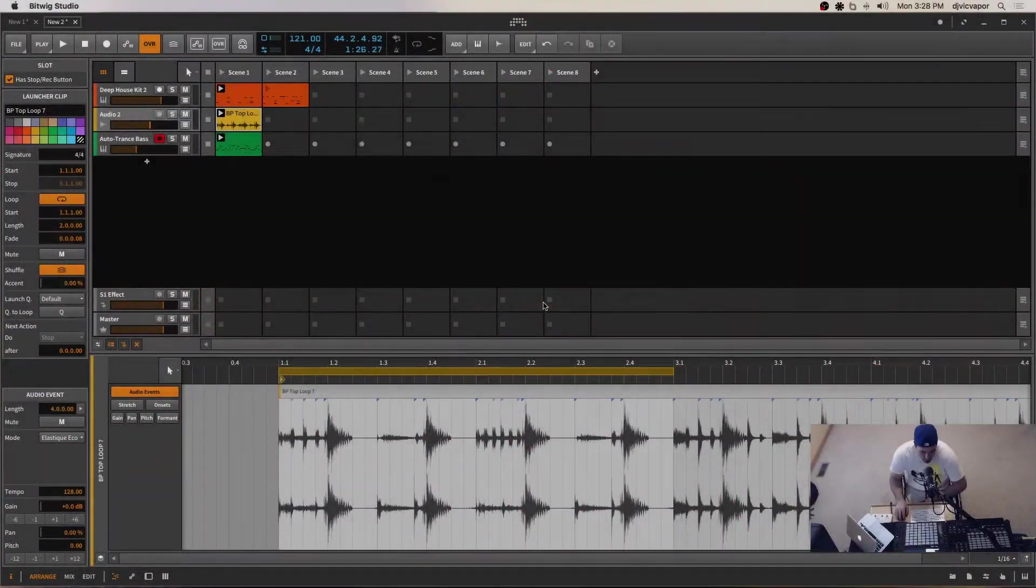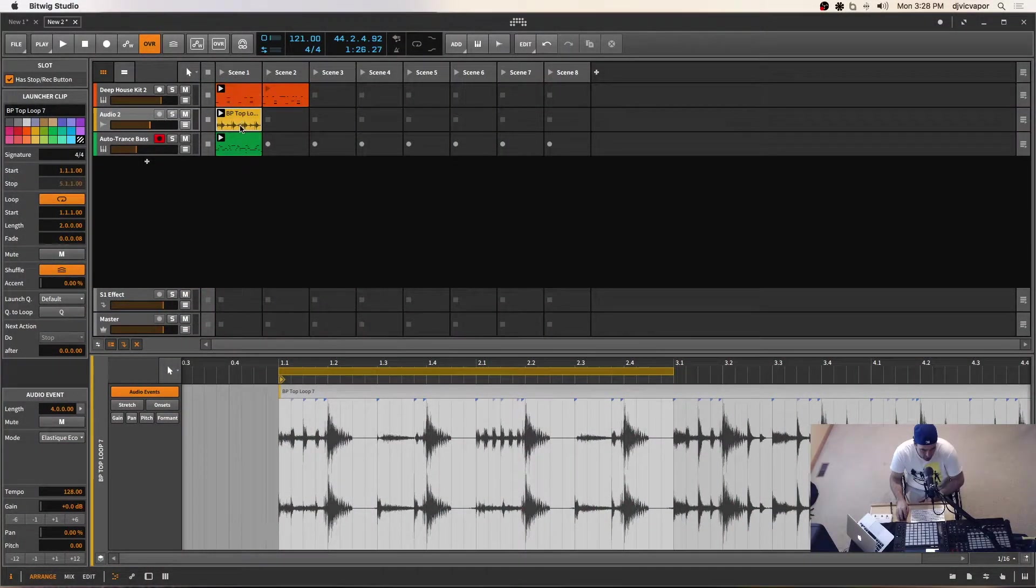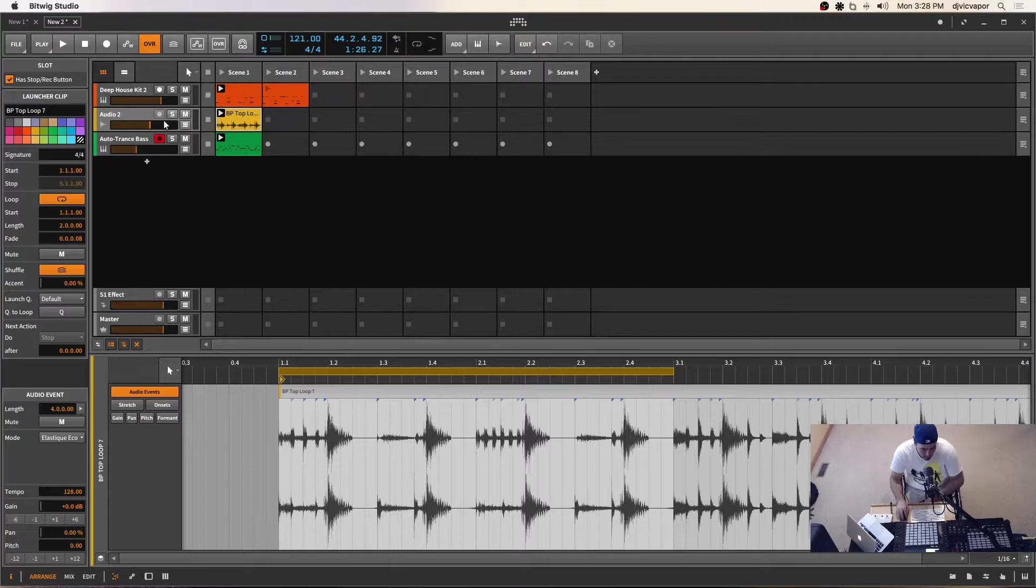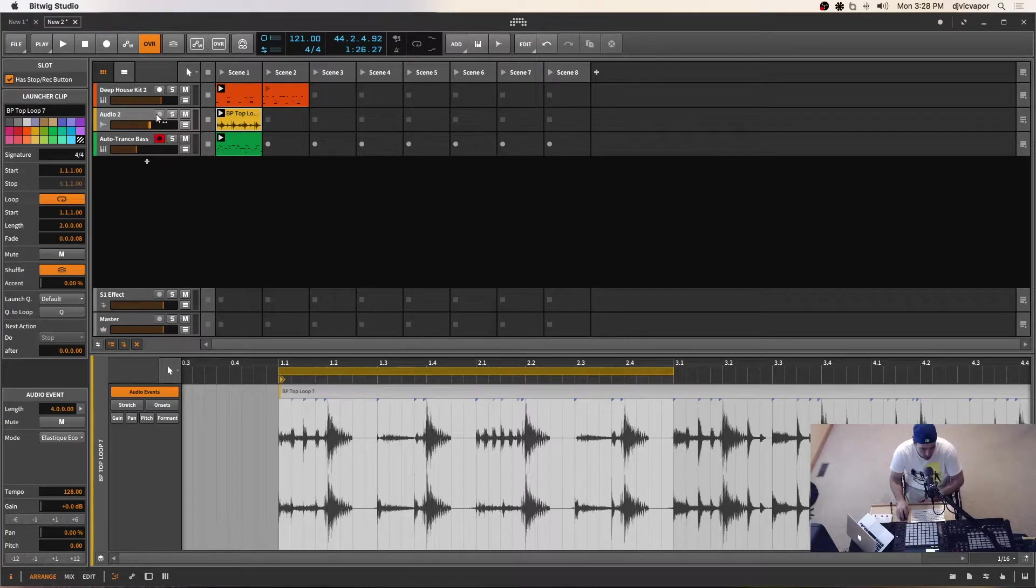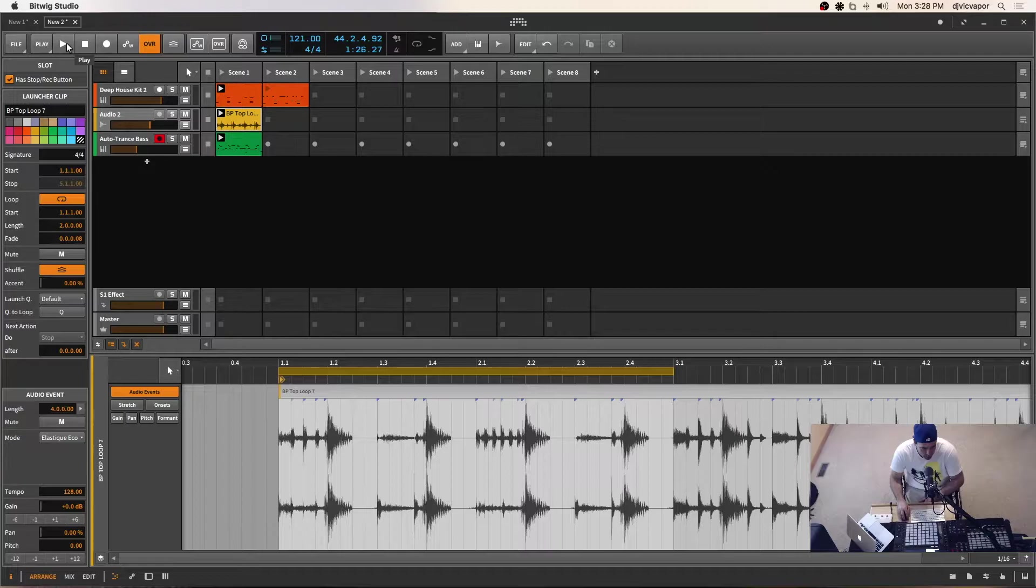All right, welcome back. So we've got an audio event top loop added in here and we've got our MIDI and we've got a nice little groove going that we've worked with all the way to this point.